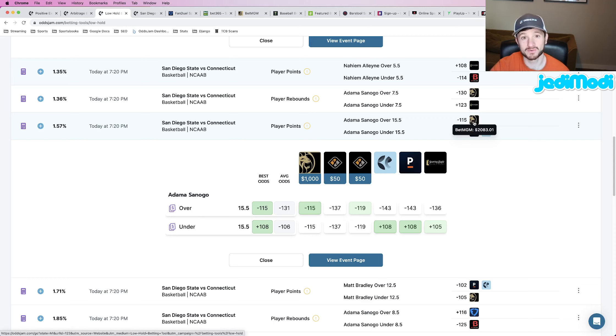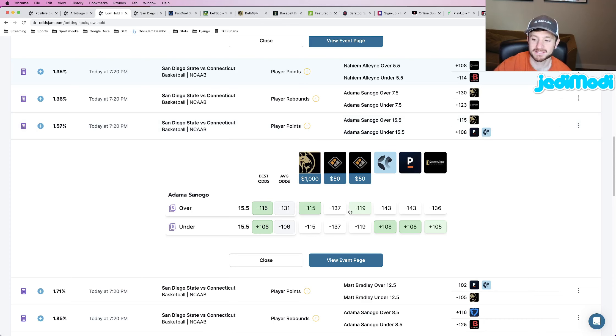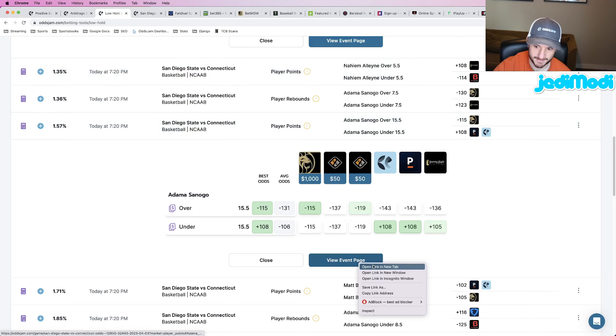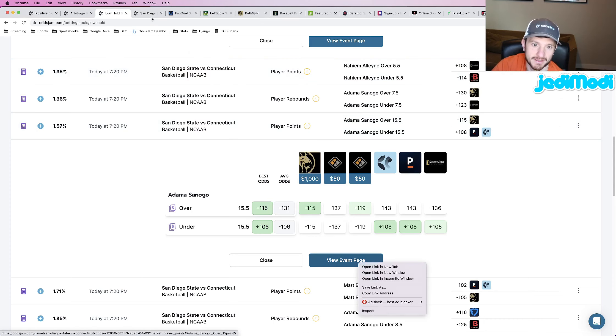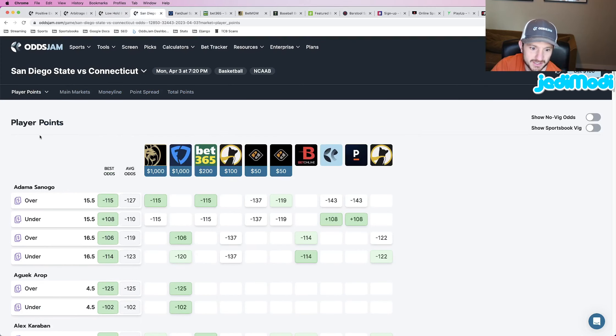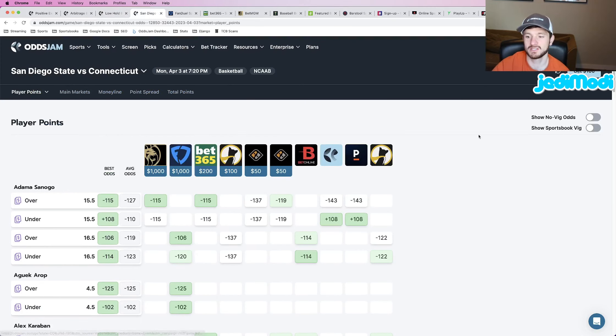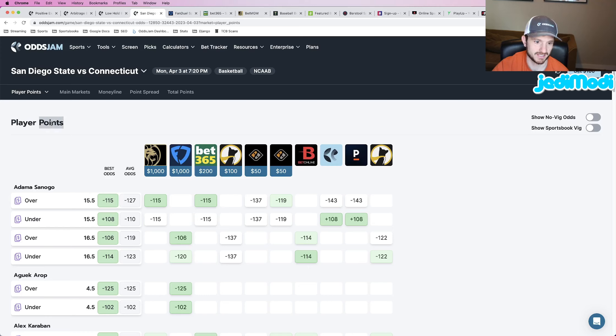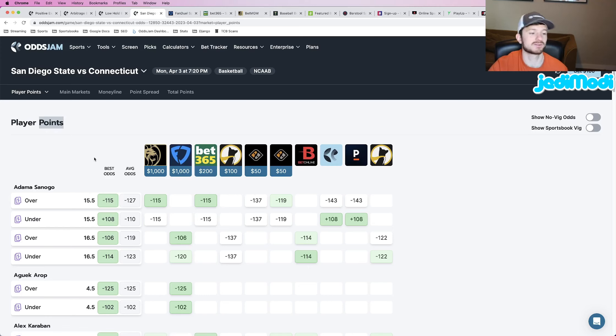But another reason why I like this play is if you view this event page and open it in a new tab, it pulls up the screen that you see here, which is just giving you the odds of where every sportsbook is pricing the point total at for every player. It's not just Sanogo.